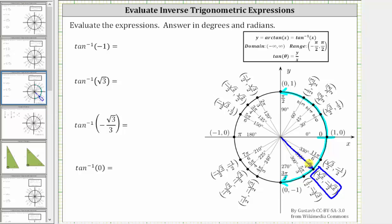The initial side must be along the positive x-axis. The angle is not 315 degrees or 7π/4 radians because that is not in the range of inverse tangent. We rotate clockwise, so the angle is negative 45 degrees, or in radians, negative pi over four radians.